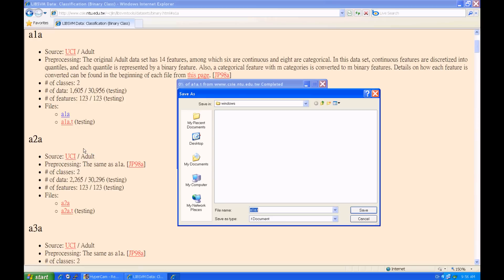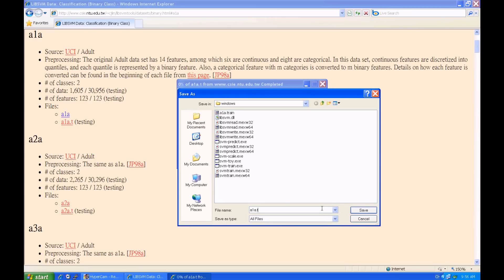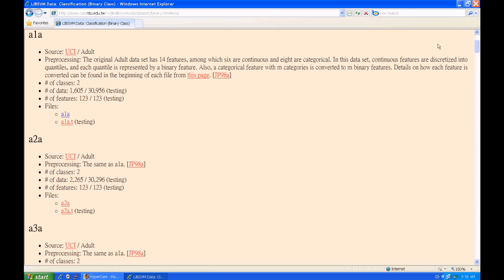Next, download the testing file and save it to the same directory. We rename this file to A1A.test.